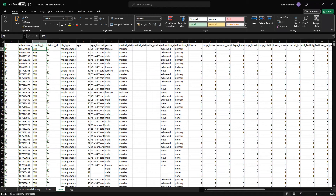I think that covers that, so I'll hand back to the rest of the video for the rest of Nuru's presentation.